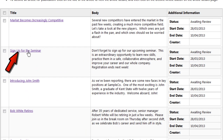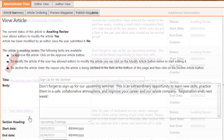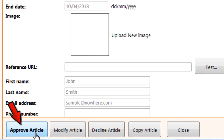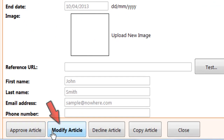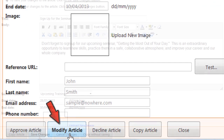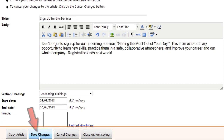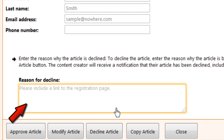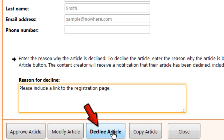You can click on an article to open it. Once you've reviewed it, you can approve it as it is, or click Modify Article and make any changes — just be sure to save. Or you can reject it. Just enter the reason why you're declining it, or how you'd like the author to fix it, and click Decline Article.